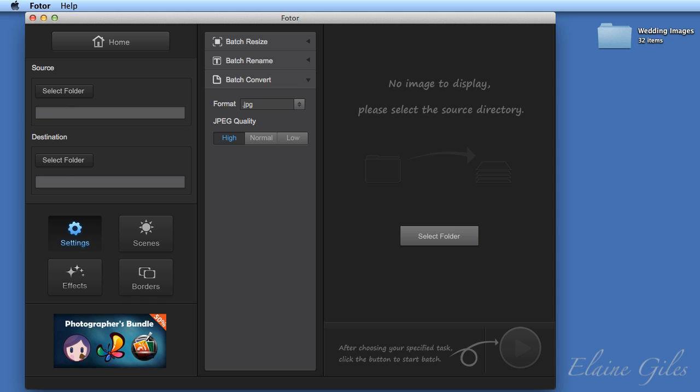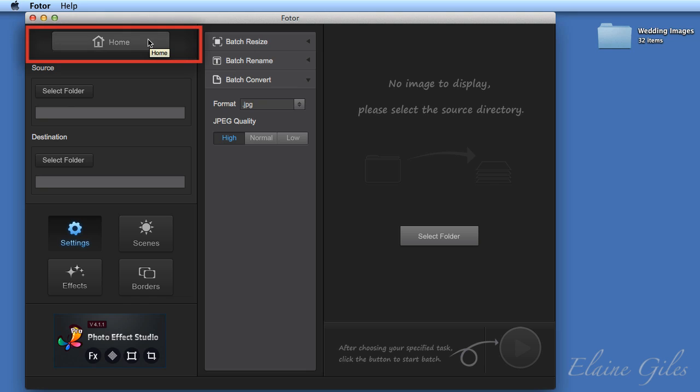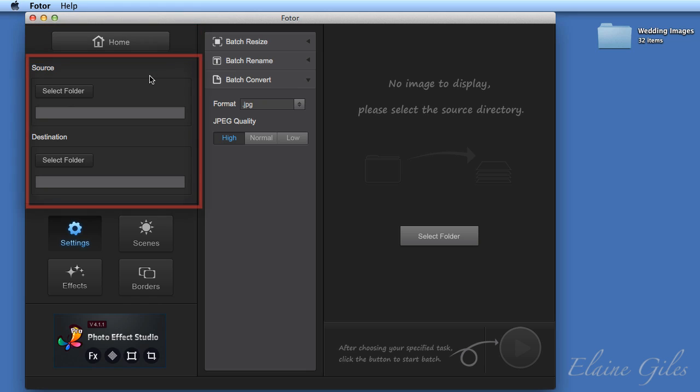So clicking to access batch mode. And this is the interface for the batch processing mode within Photor. It's split up into three distinct areas. So starting over on the left hand side, the first option is the home button. That actually takes you back to the mode selection where you can choose between edit, collage, and batch process.